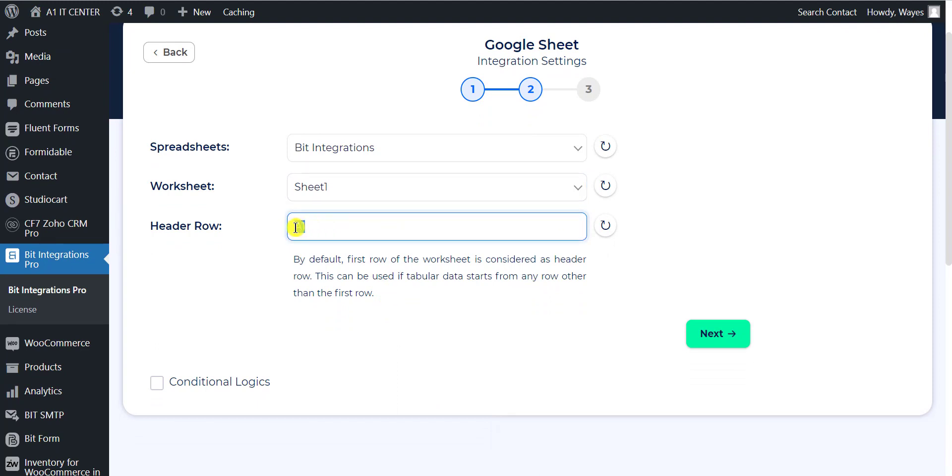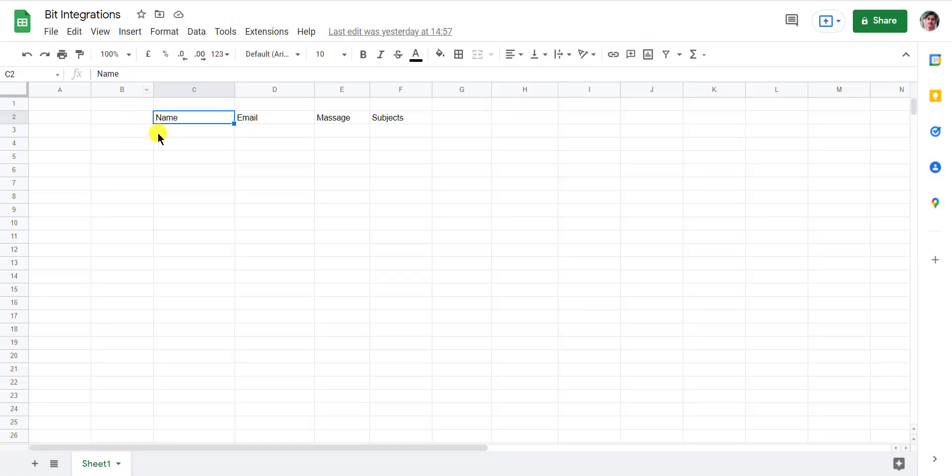Now specify the header row. By default, the first row of the worksheet is considered as a header row. Click on the refresh button.